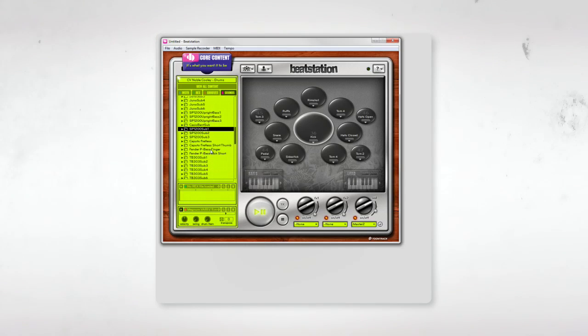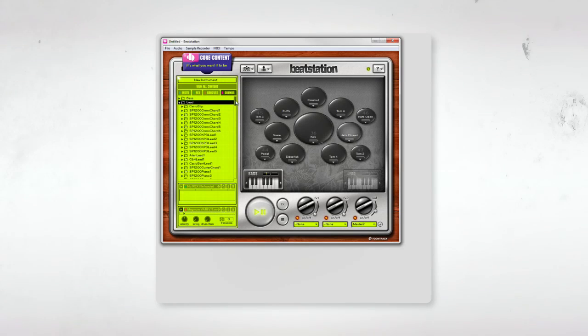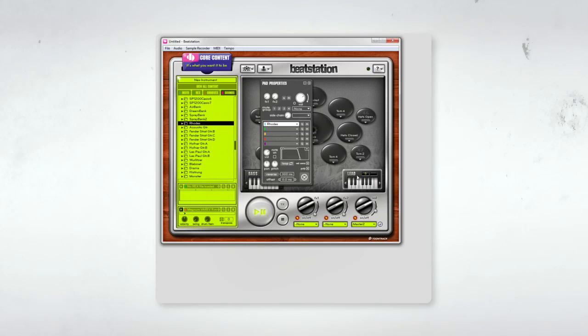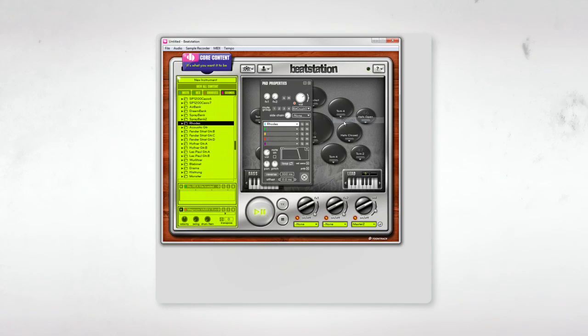So let me pull up a bass sound. I'm going to use a Fender. Also going to throw on a Rhodes. I'm going to bit crush this. Dial in some delay.